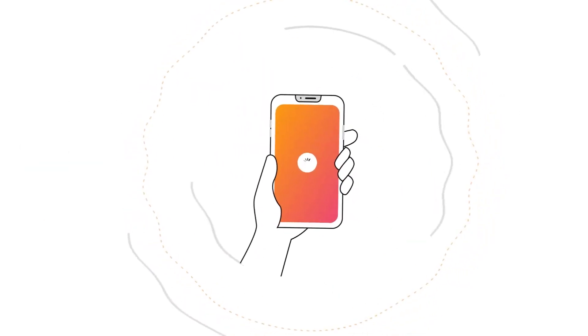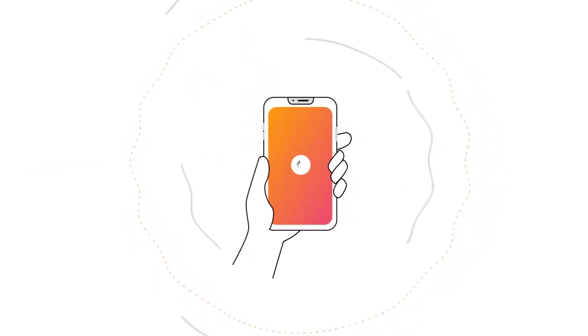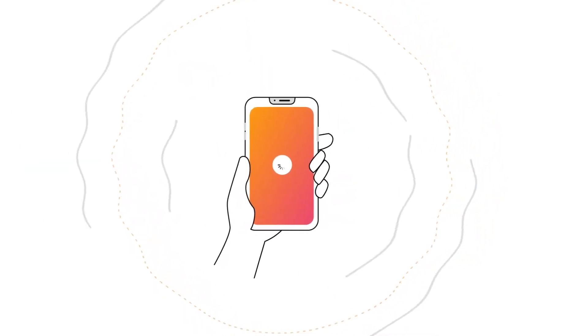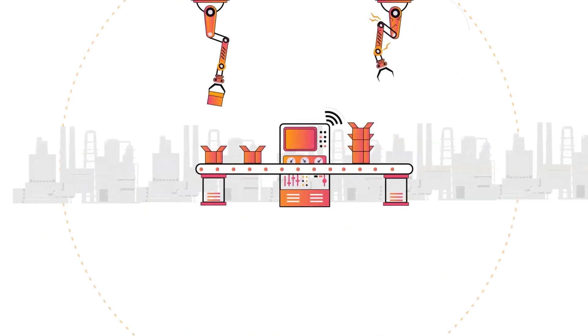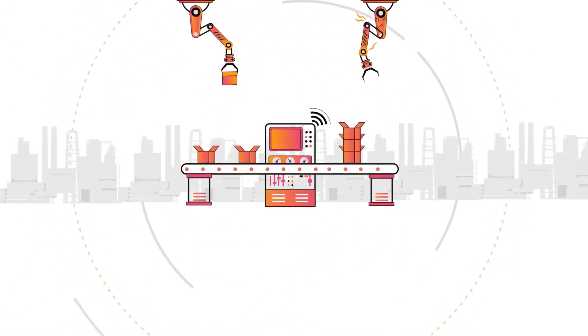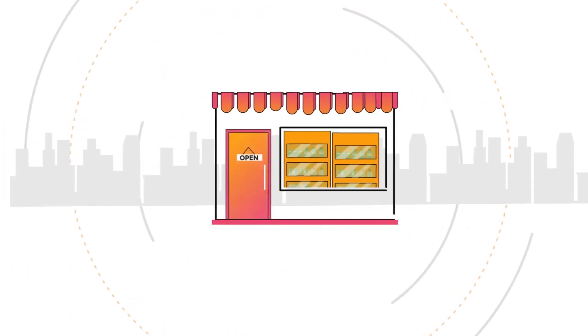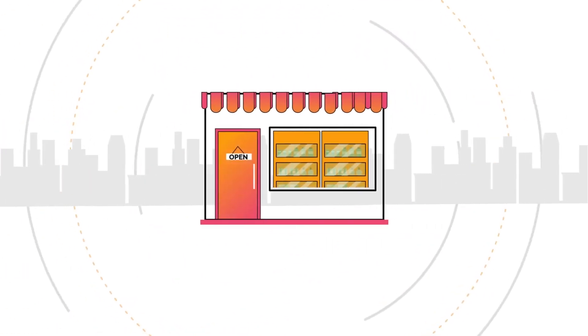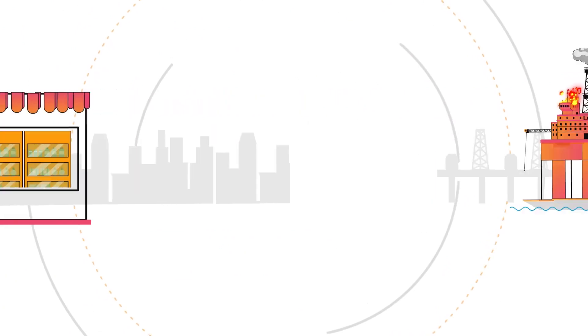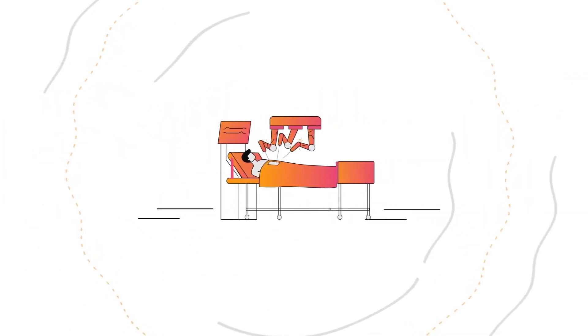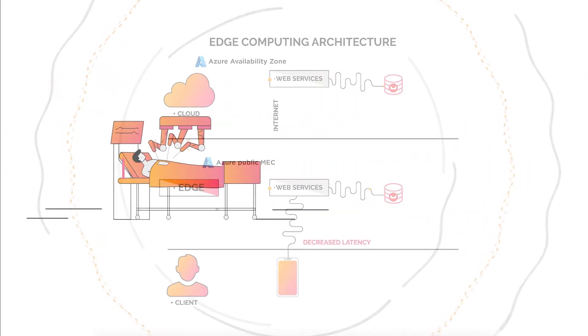Inconvenient? Sure. But when data lags, bad things can happen. Vital equipment can experience downtime. Business can grind to a halt. Property can be damaged. Lives can even be affected.